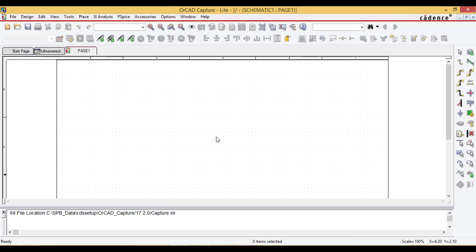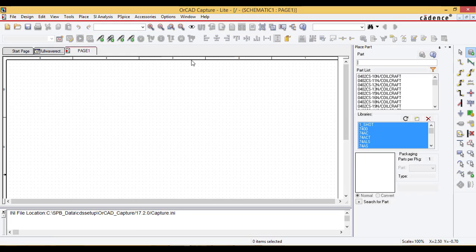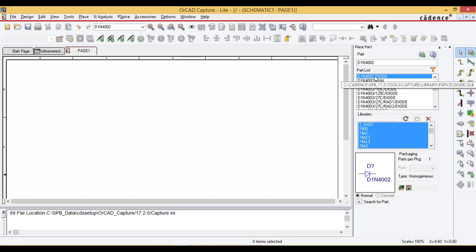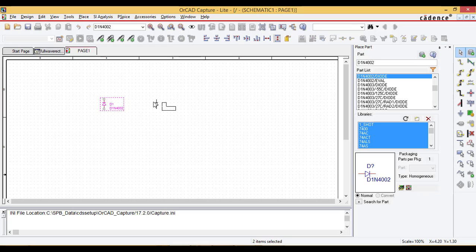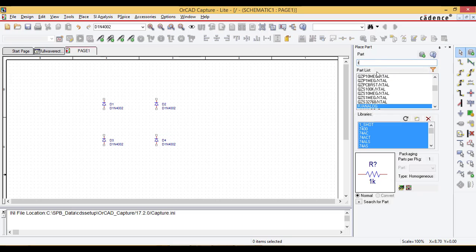The schematic window opens. Then go to place and part and take the diode. The part name of the diode is D1N4002. I'm going to place the diodes and the load resistor.